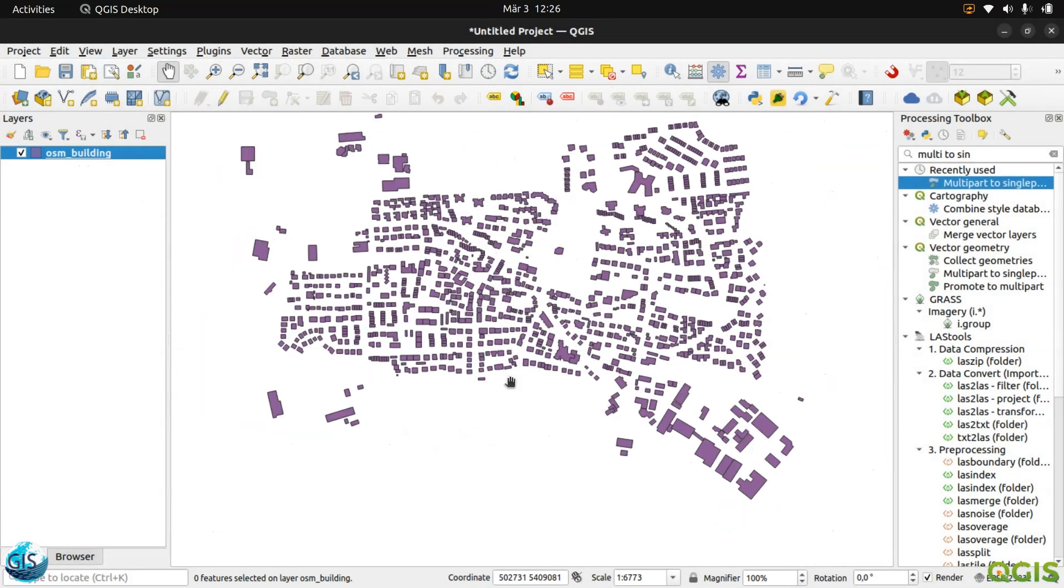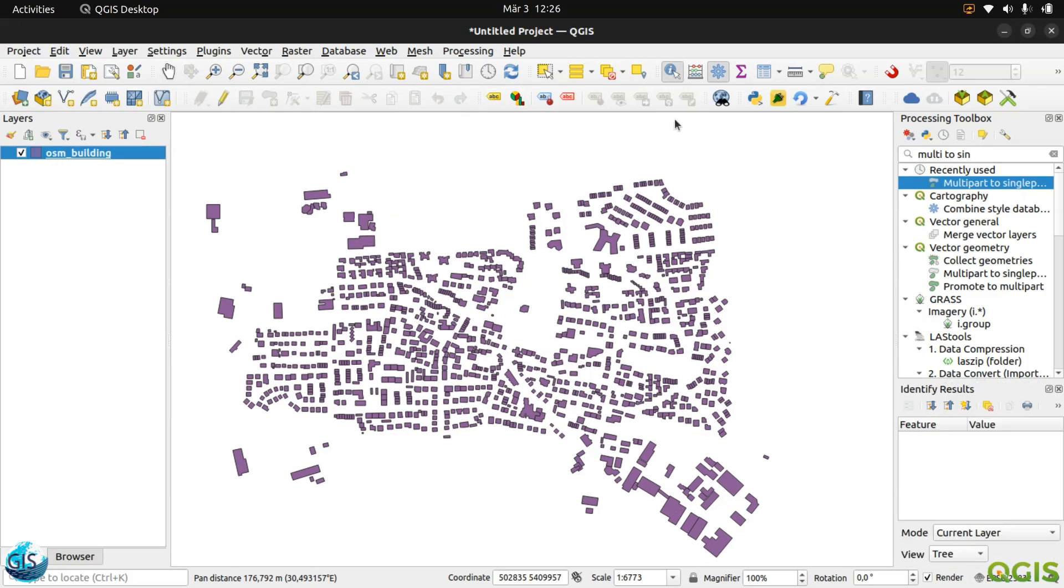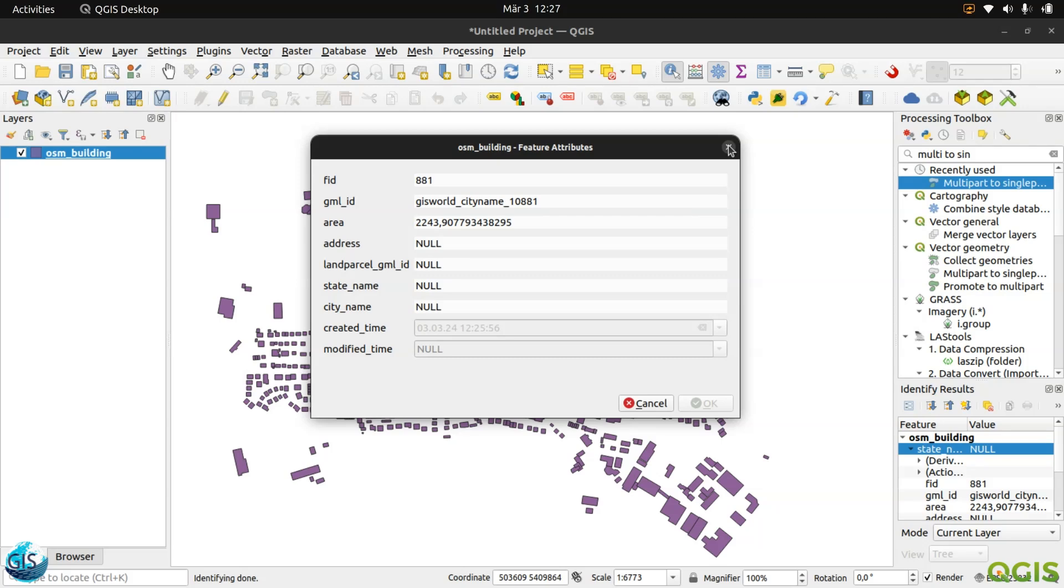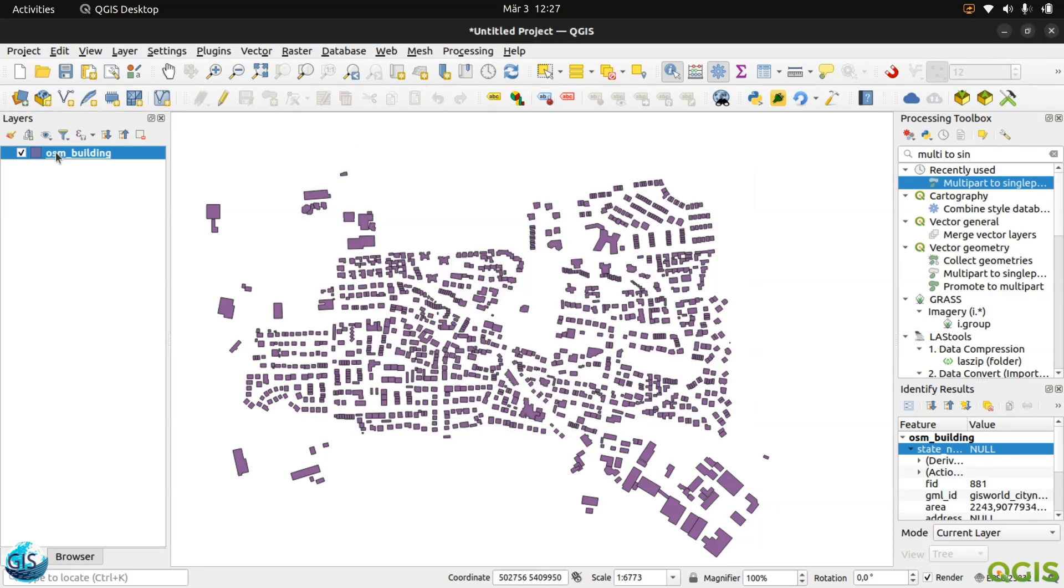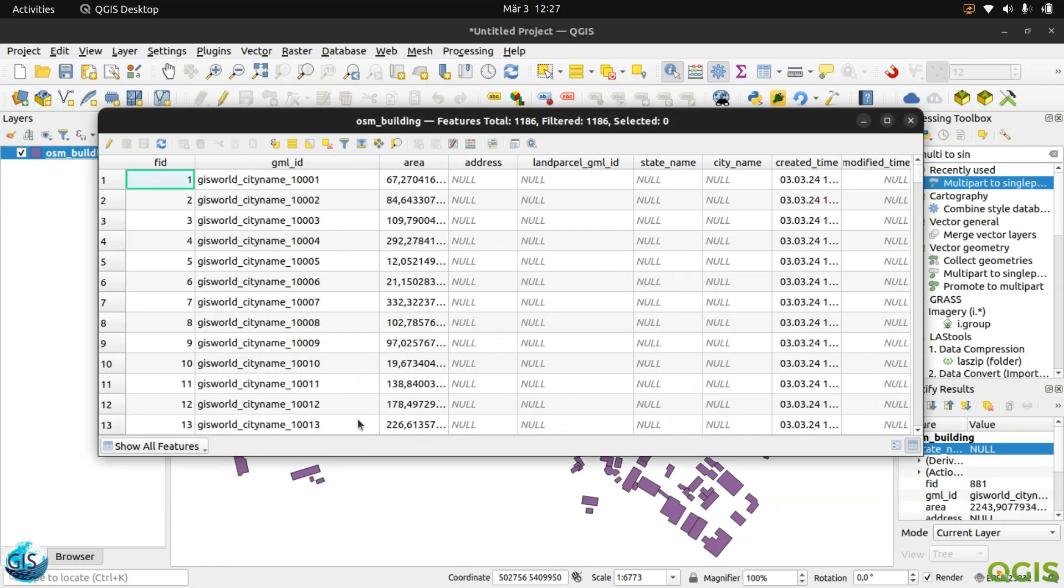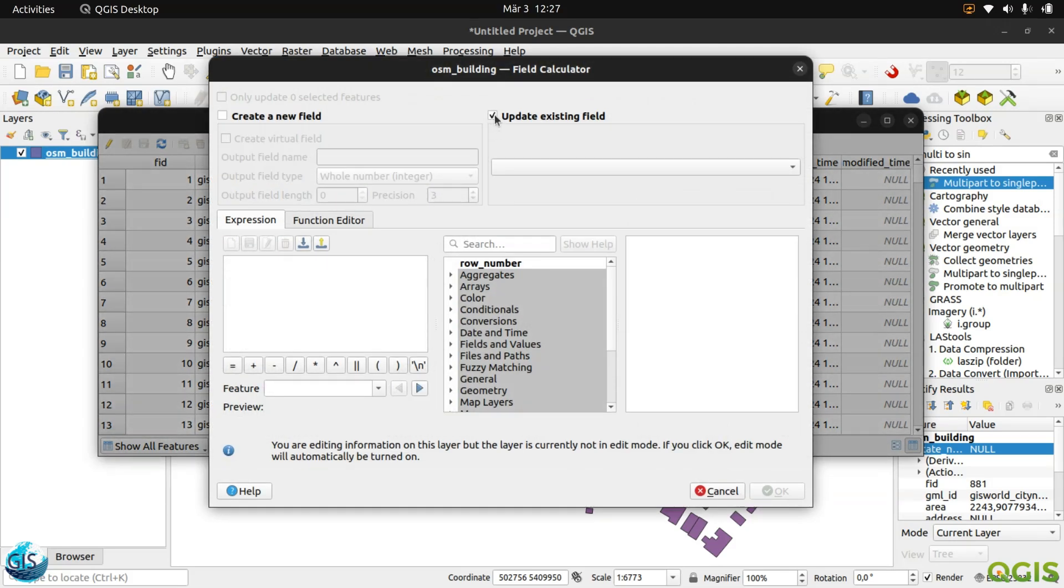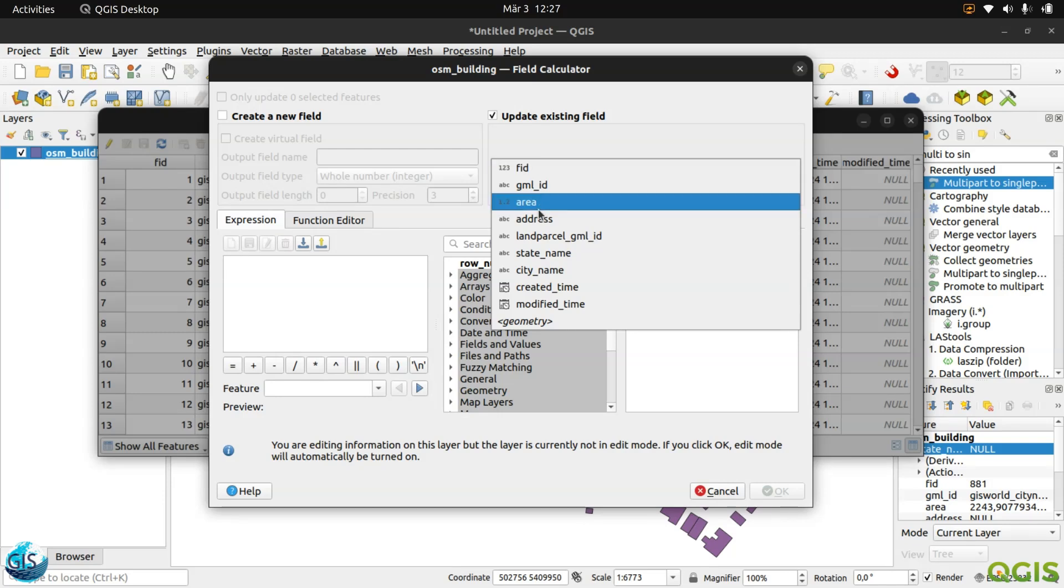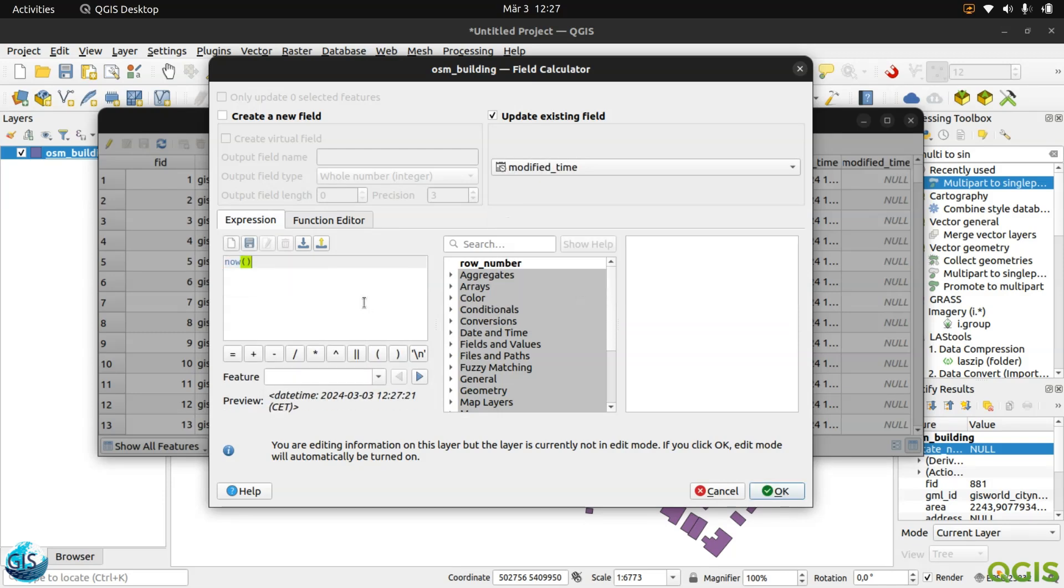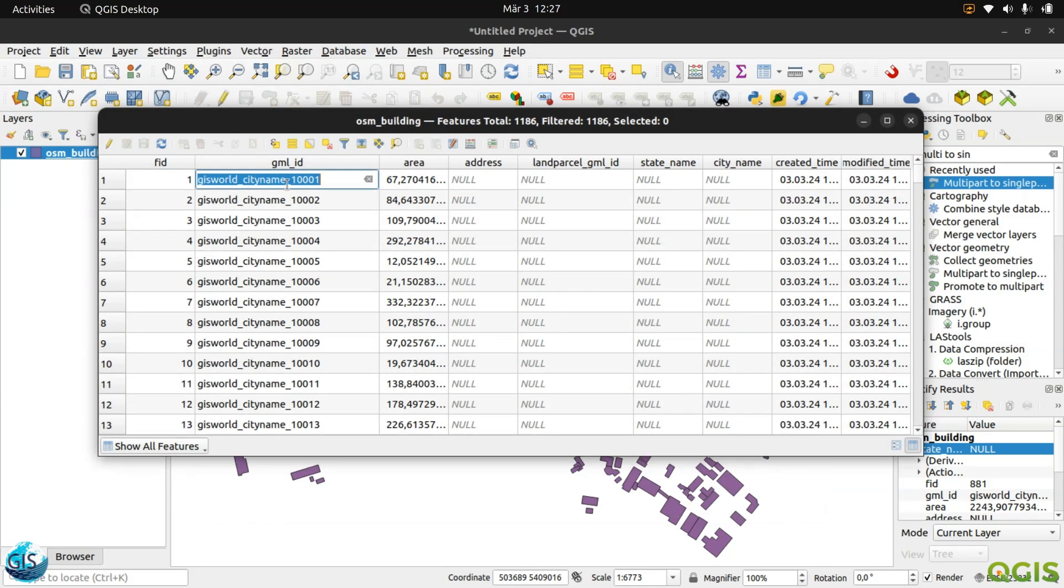Then I will remove these two parts. Here I have my OSM building. Maybe I can also remove this one and deselect everything. Here are my buildings. Maybe we can just check one of the attributes also. You can see FID, GML ID, area, address, land parcel, state name. Let me check modified time and then we will finish this tutorial. I don't know why the modified time doesn't get the time. Maybe we can do it once more. Save. Perfect. Refresh. Great.